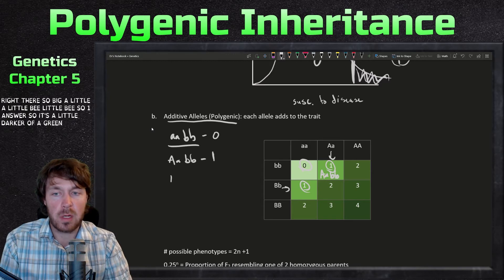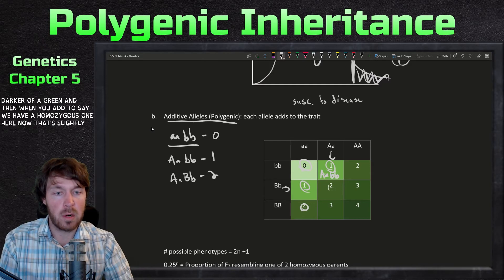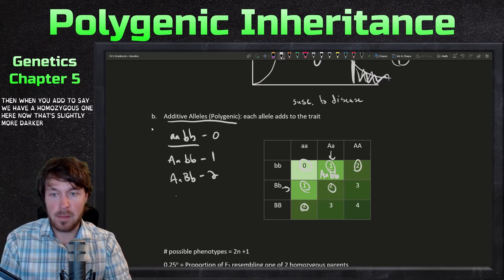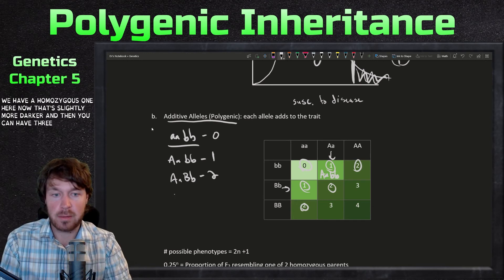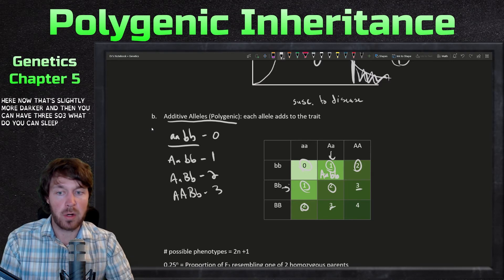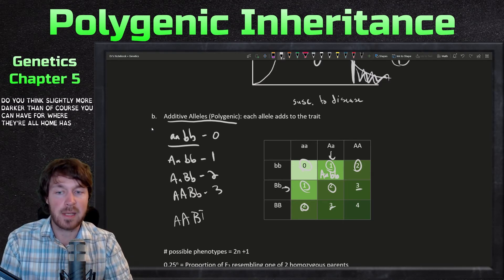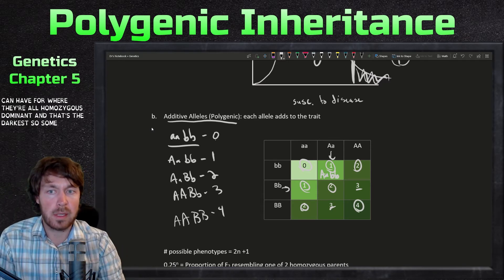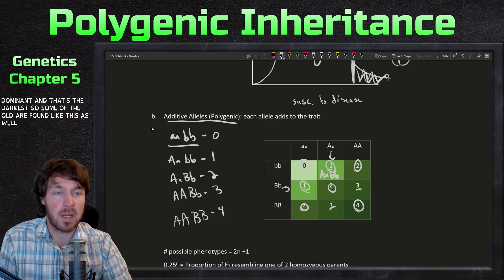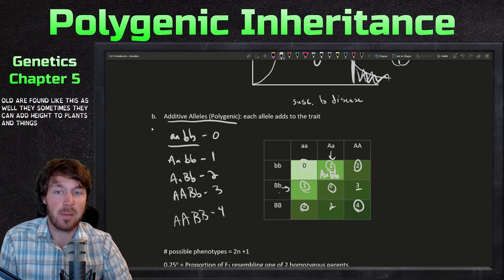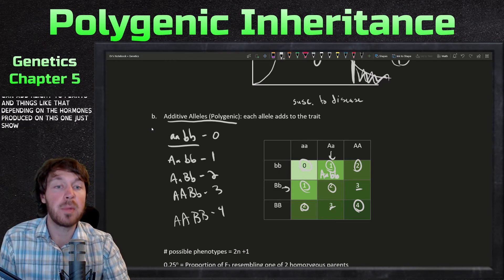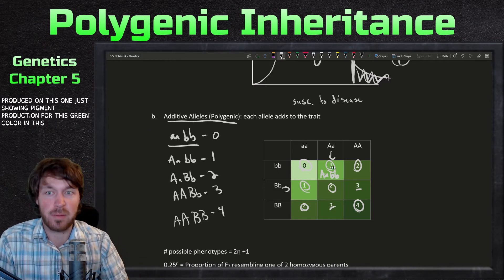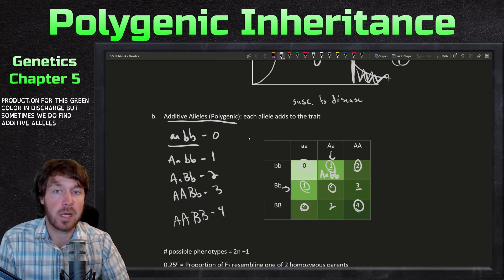So this adds — big A, little a, little b, little b — one adds there, making it a little darker green. When you add two, say homozygous for one gene, that's slightly more dark. Then you can have three dominant alleles, slightly more dark still. Then of course you can have four where they're all homozygous dominant — that's the darkest. Some alleles work this way for height in plants depending on hormones produced; this example just shows pigment production for a green color.